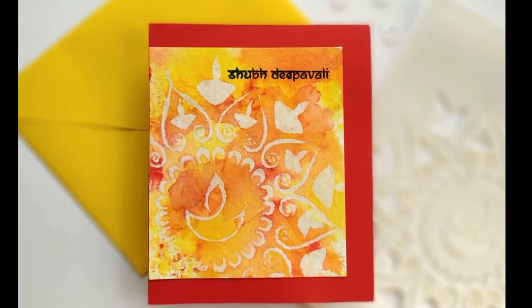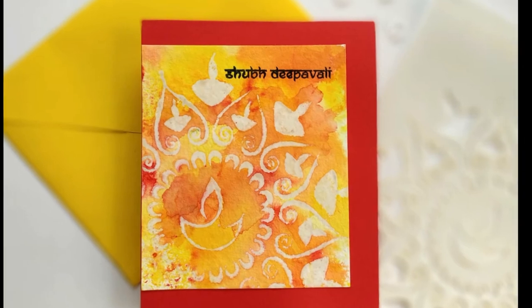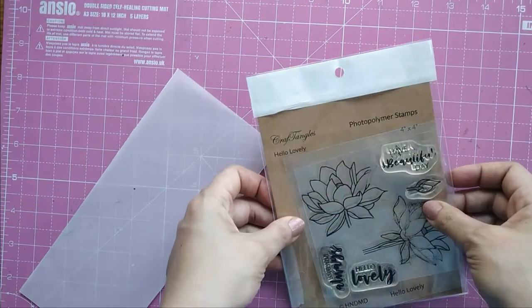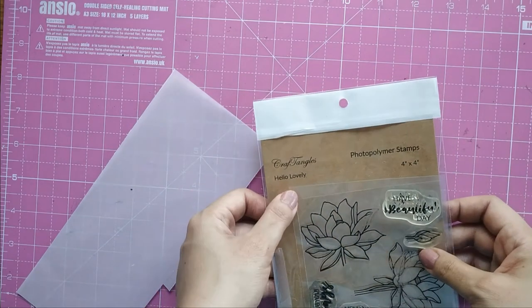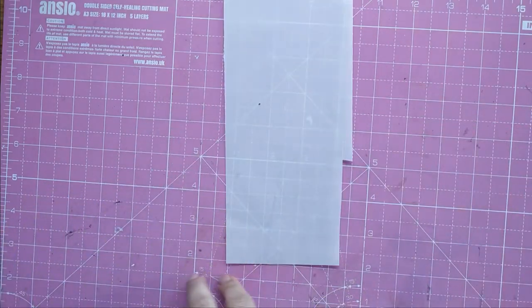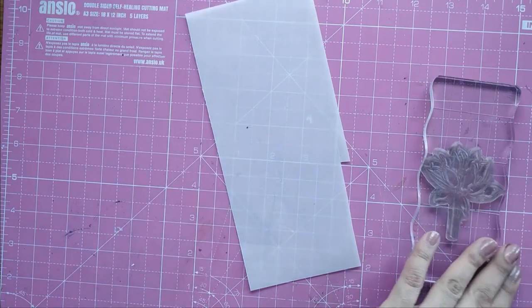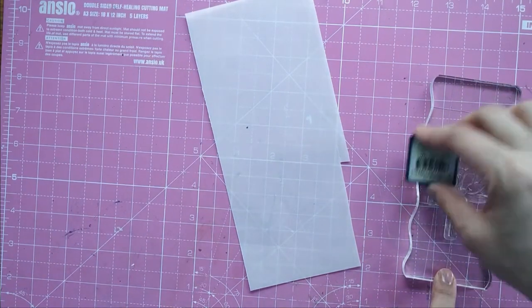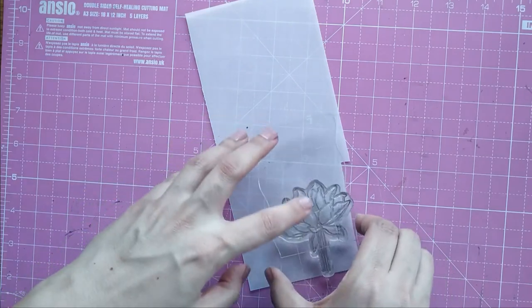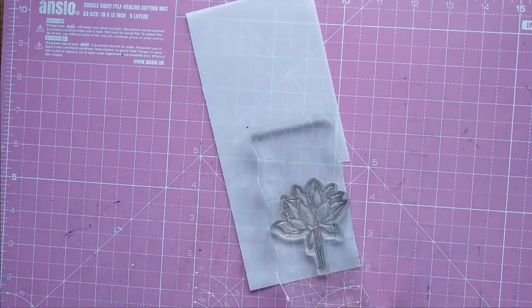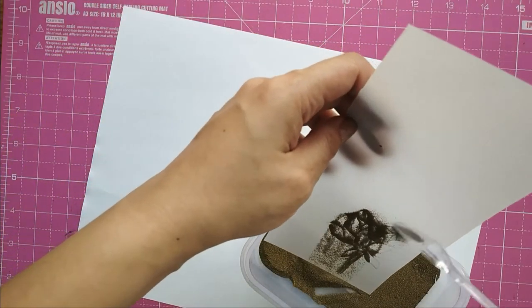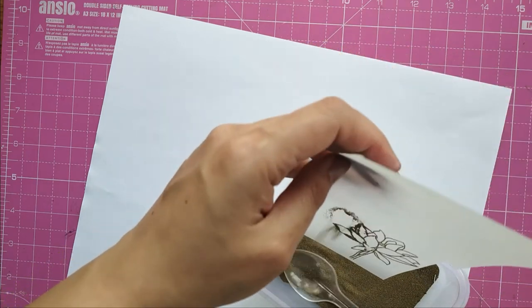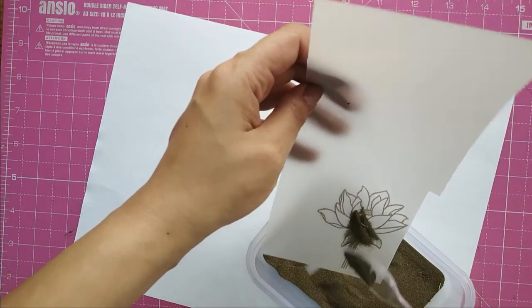For the next card, let's use the stripe background that we made. I have taken vellum paper by Craftangles, and I'm taking the lotus from the stamp set called Hello Lovely. I take VersaMark and stamp on the vellum paper, which I've already treated with anti-static powder. I use gold embossing powder and heat emboss my lotus. Then I fussy cut it around, leaving a little edge of vellum.